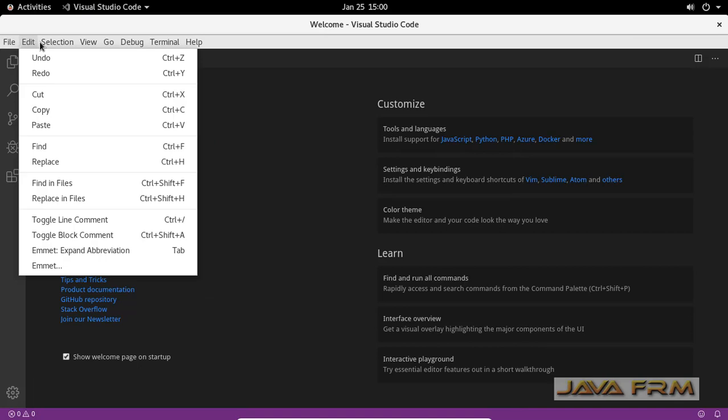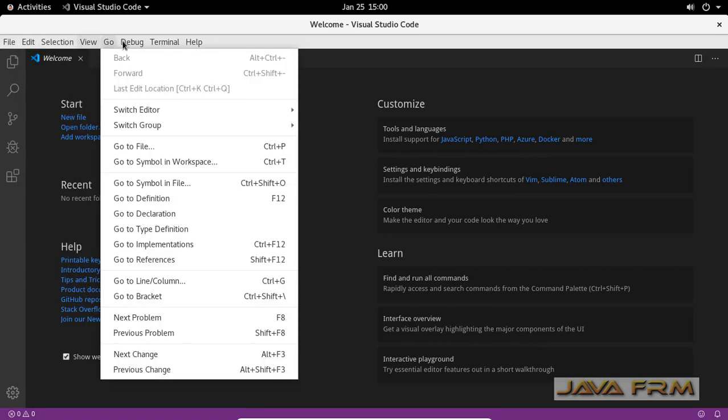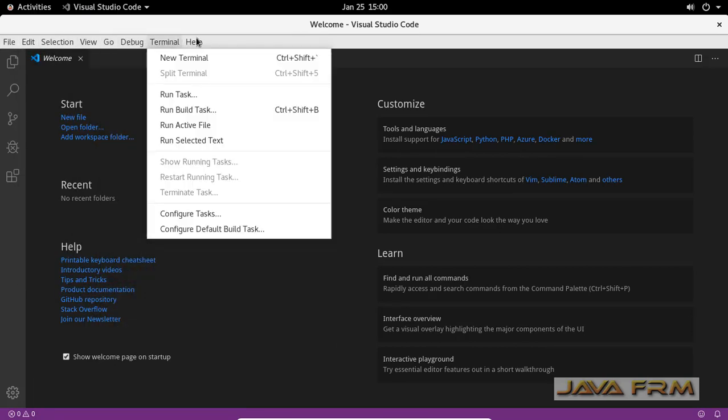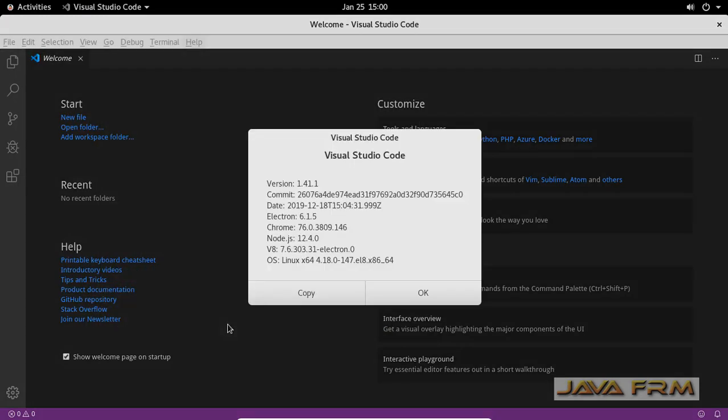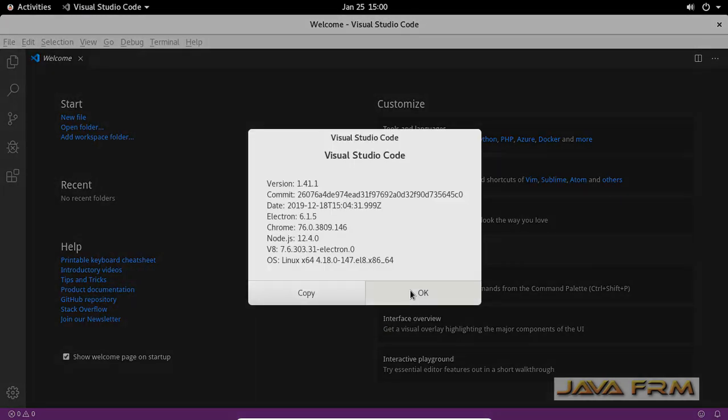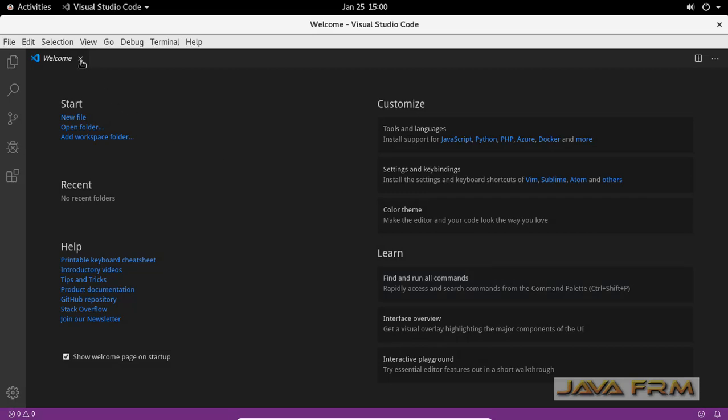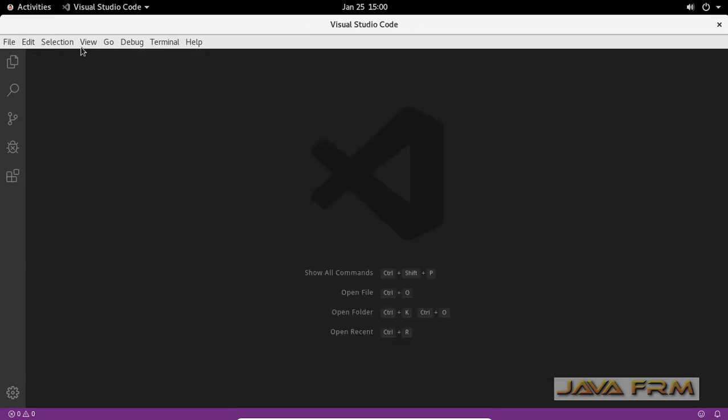Let me navigate the menus. Visual Studio Code is a lightweight IDE that supports multiple programming languages.